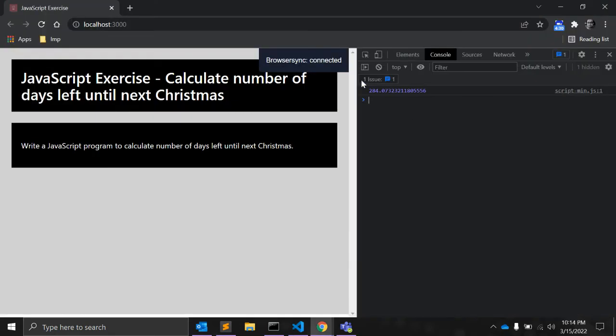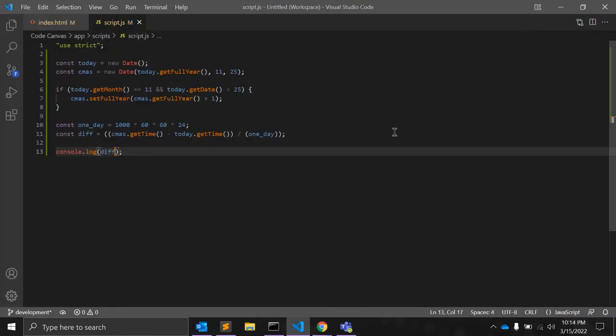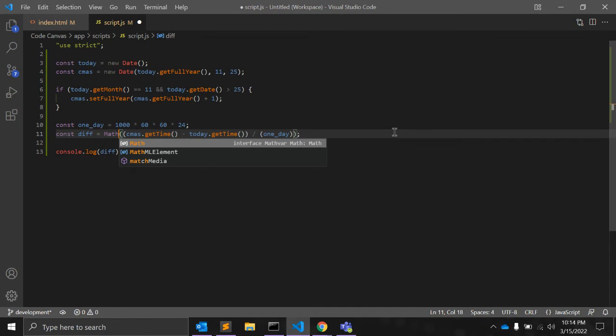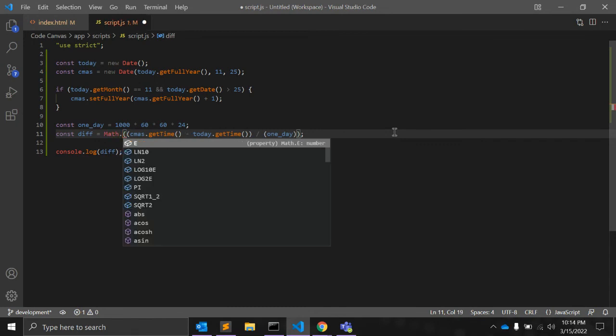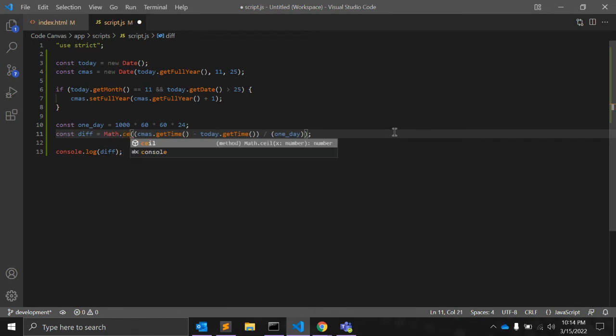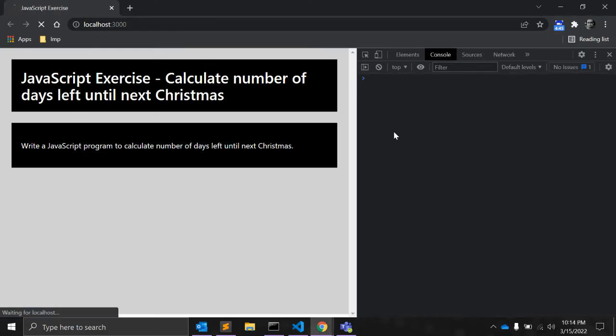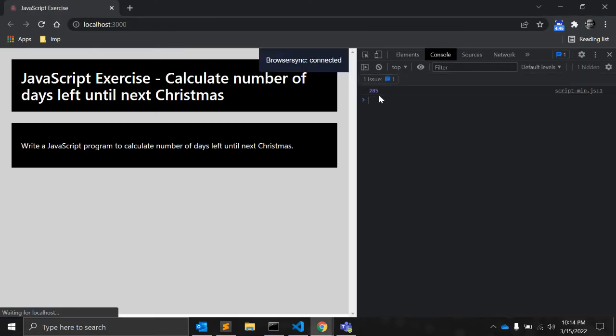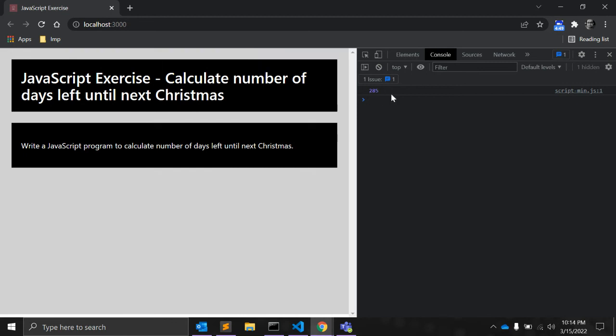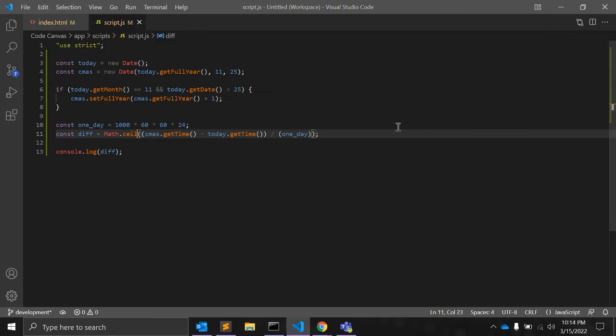As you can see, 284 point something. So, to look it better, we need a math object, a mathematical JavaScript object dot ceil function that will return 285, so this is the number we were looking for.